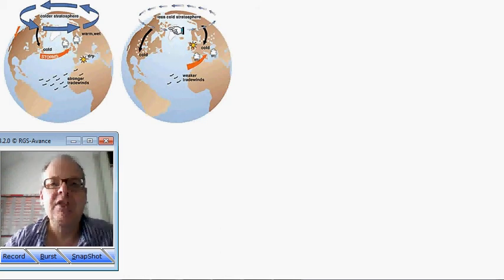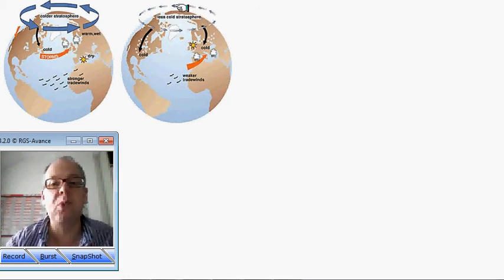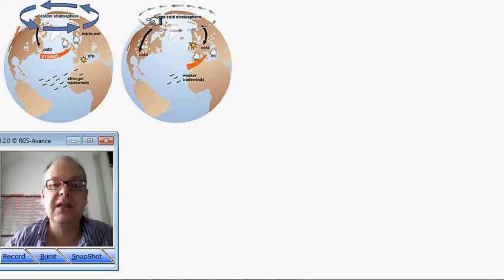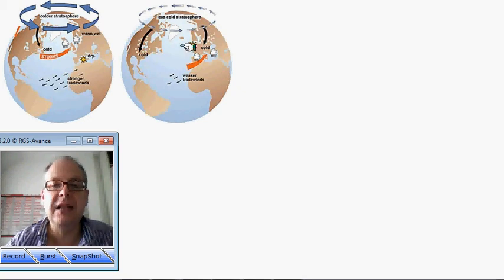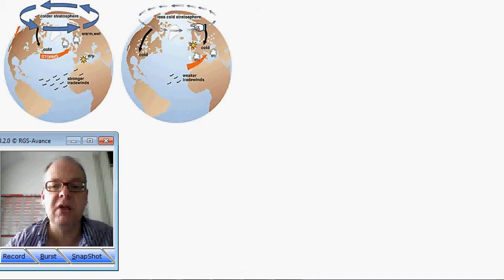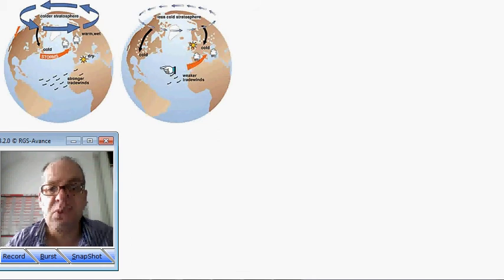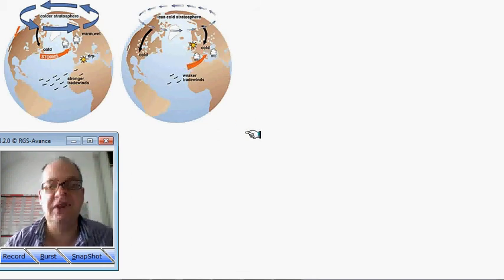When it goes into a negative phase or a weaker phase — when the normal westerly winds blowing around the Arctic are weaker — we tend to find north and north-easterly winds coming down through northern Europe into the British Isles, bringing cooler conditions, with the wetter weather being displaced further southwards.